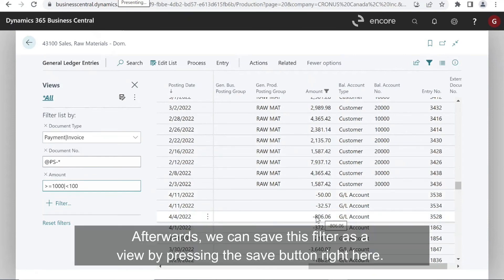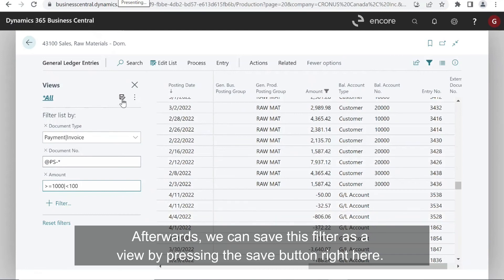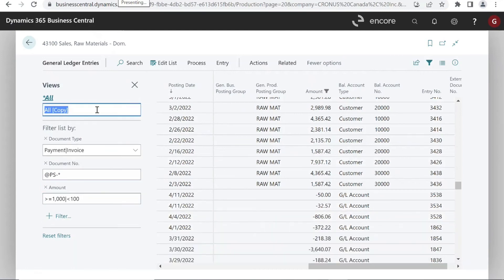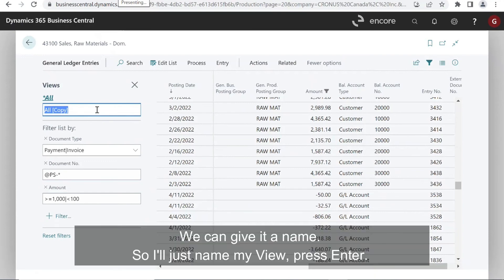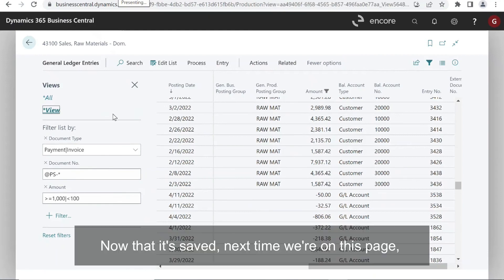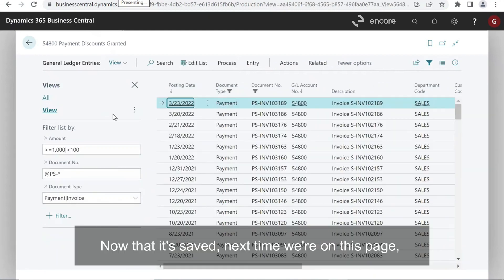Afterwards, we can save this filter as a view by pressing the save button right here. We can give it a name. So I'll just name my view. Press enter. Now that it's saved.